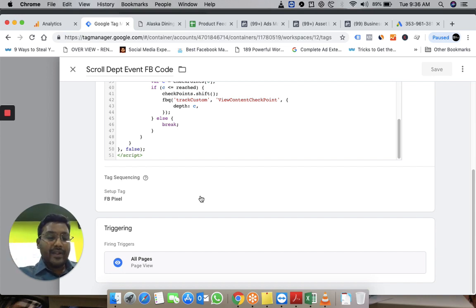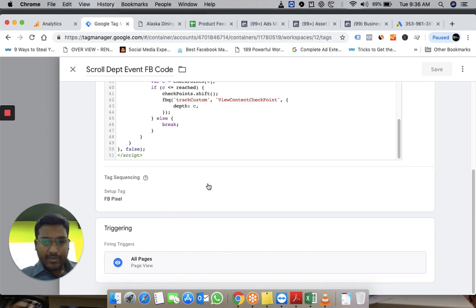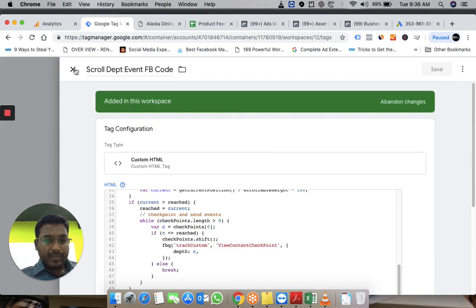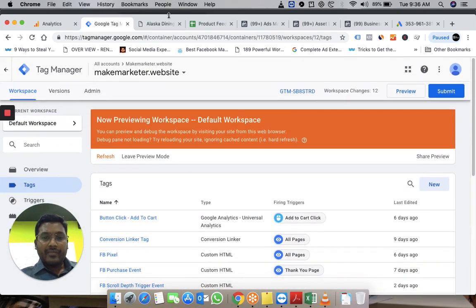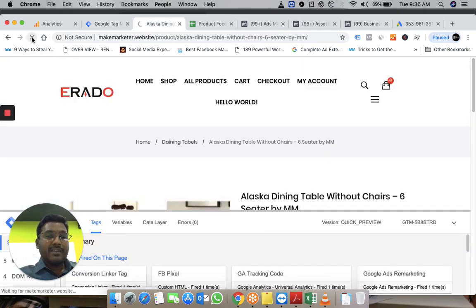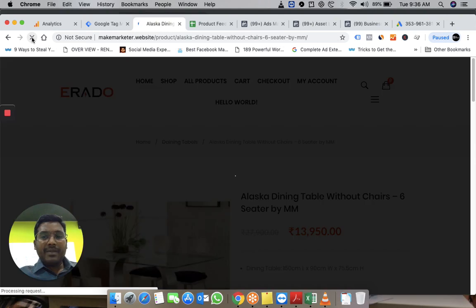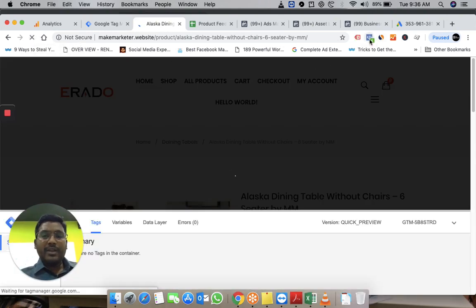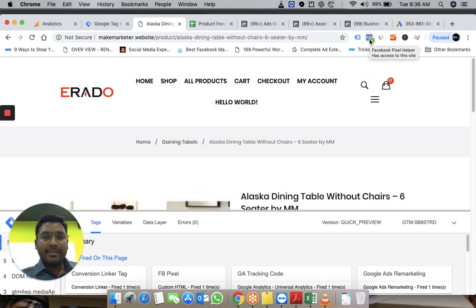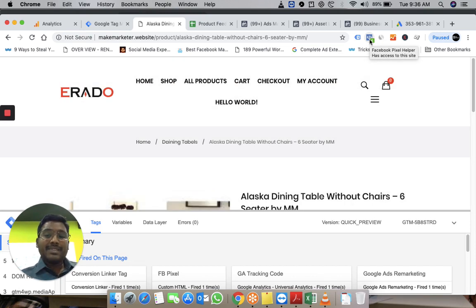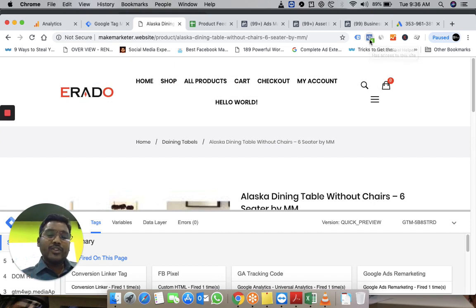When somebody comes to my website and scrolls to that particular part—10%, 30%, 50%—it will send an event. I'm triggering this to fire on all pages of my website, which is already there. It's already in preview mode, so I'm going to go to my site and refresh it. When I refresh my website, the first code I've deployed is the pixel code that sends basic information about the page view.